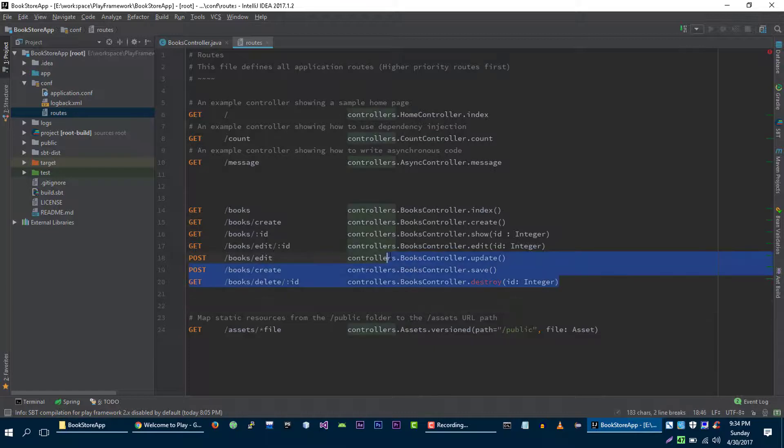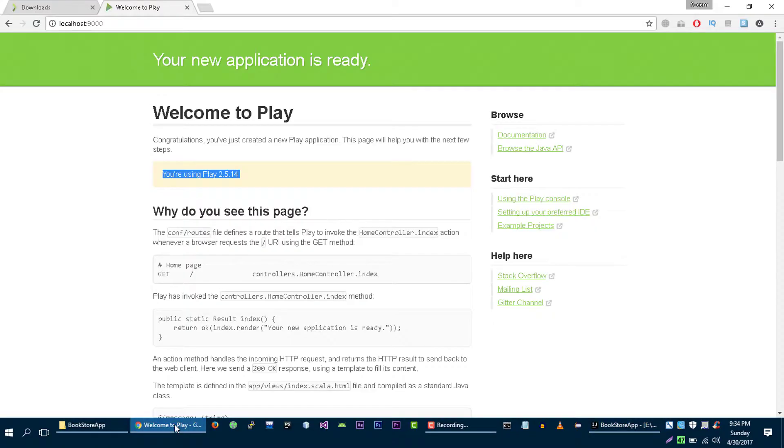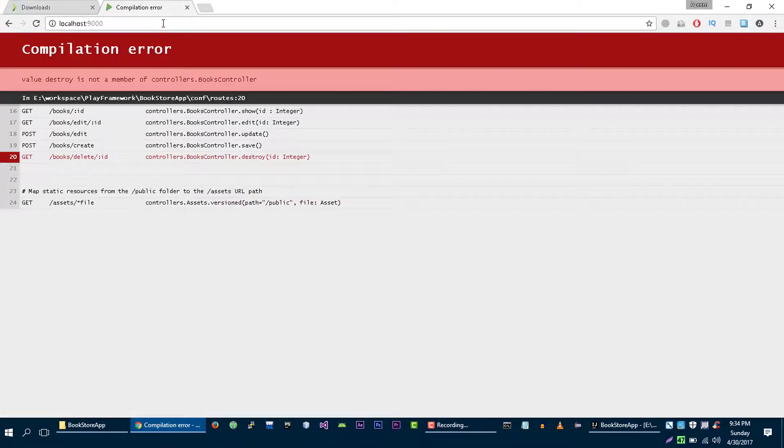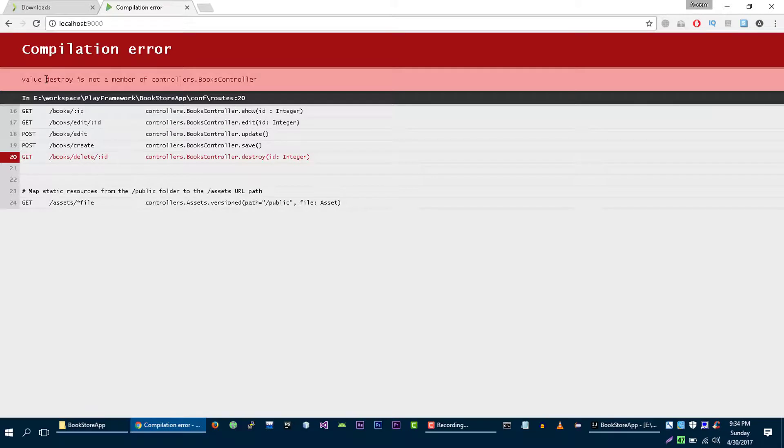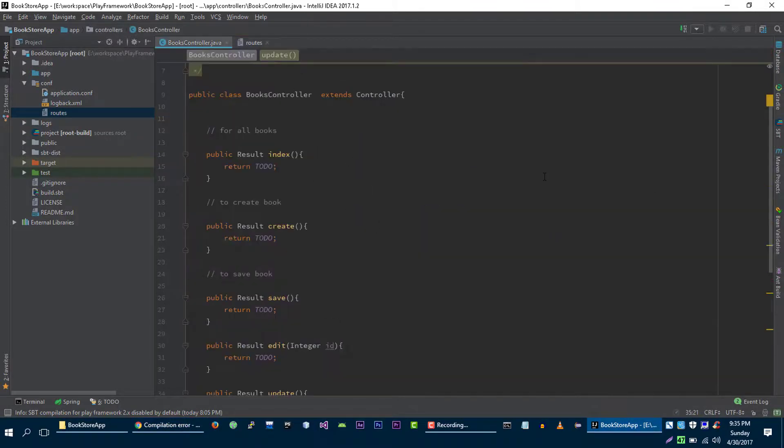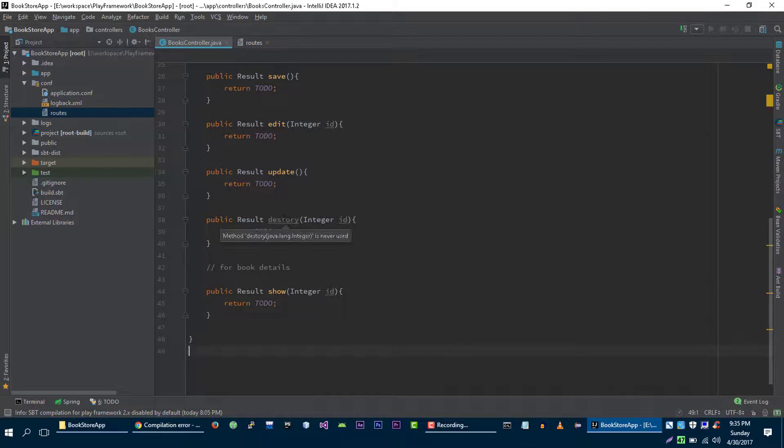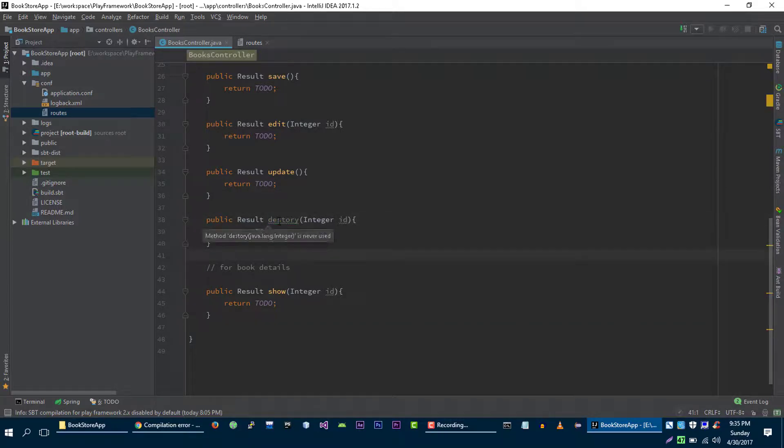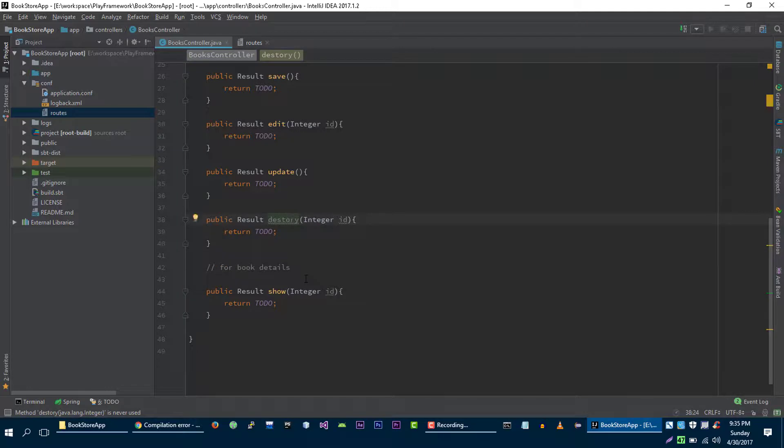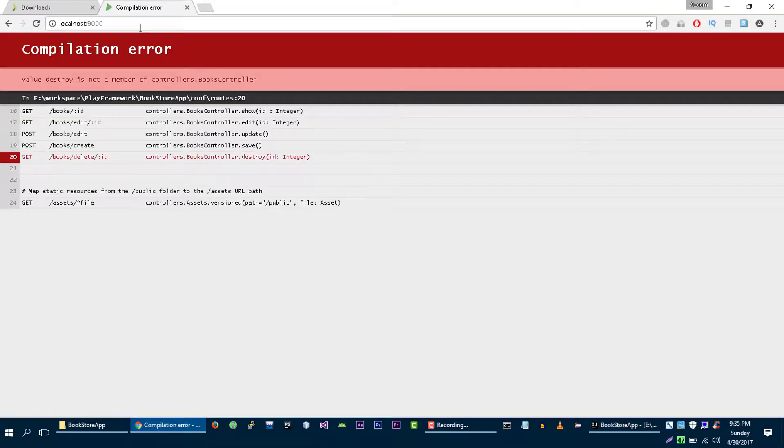Now let's test these routes whether they are working or not. Okay, we got some error here. It says destroy is not the member of books controller. Let's verify it. I think I misspelled it. Yep, I misspelled it. Perfect.